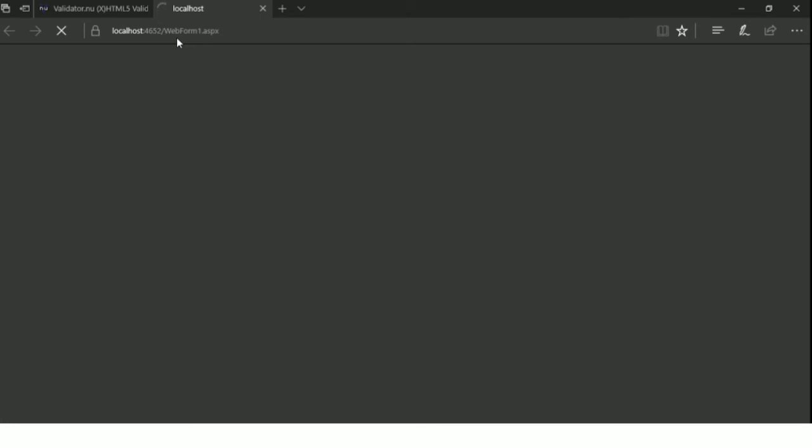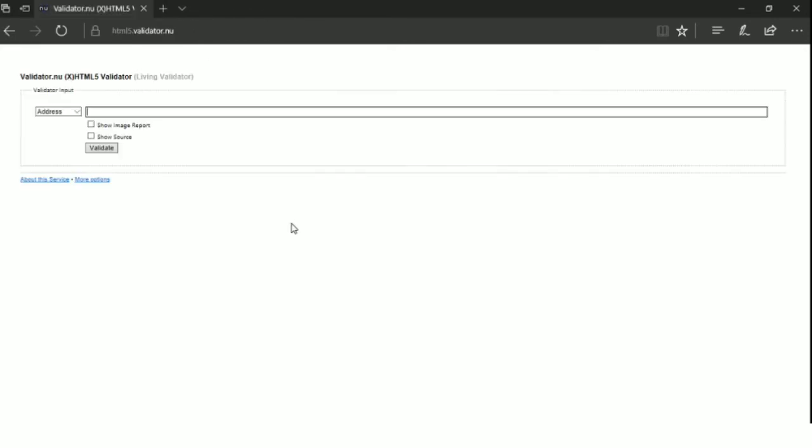Now we will see if it is working or not. Here, if we click outside the textbox the watermark won't appear again, so we will write a new function to create the watermark inside JavaScript.